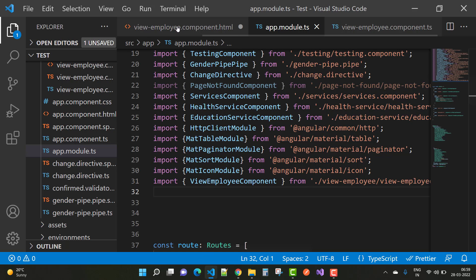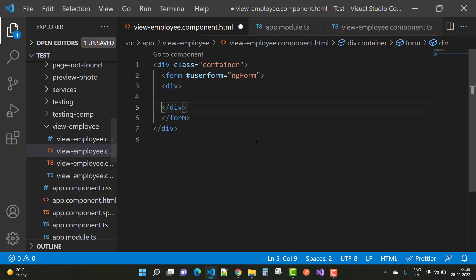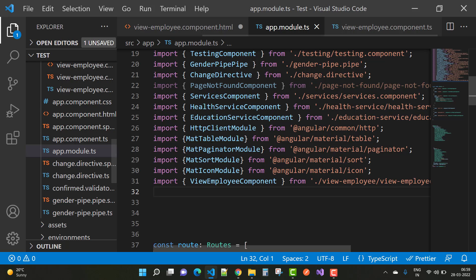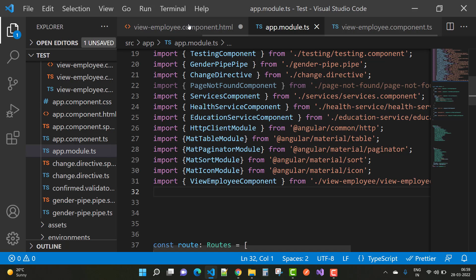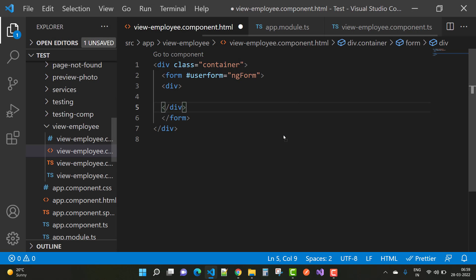see your problem will be resolved. You must add your component file in your app module in the import section, and you can easily resolve this type of problem. Thank you very much for watching.